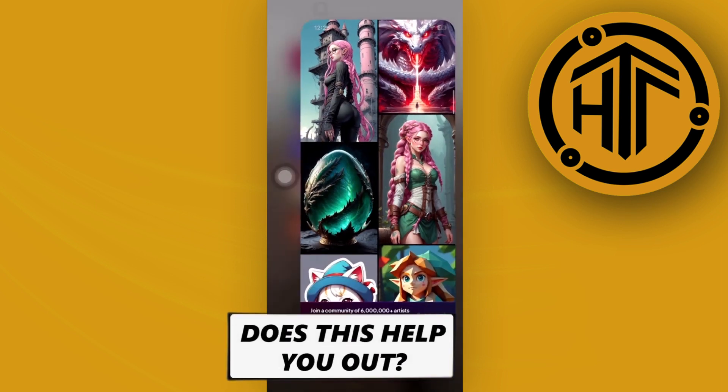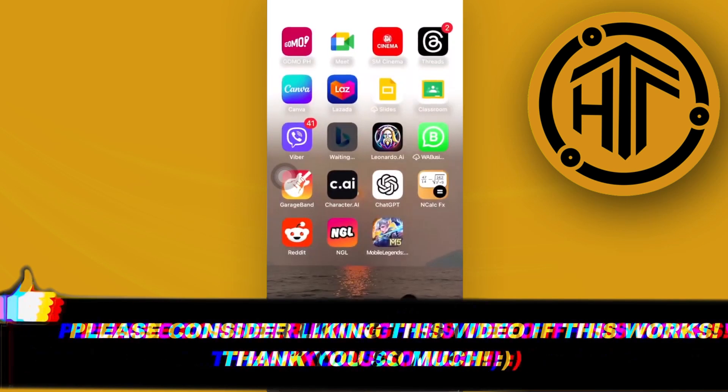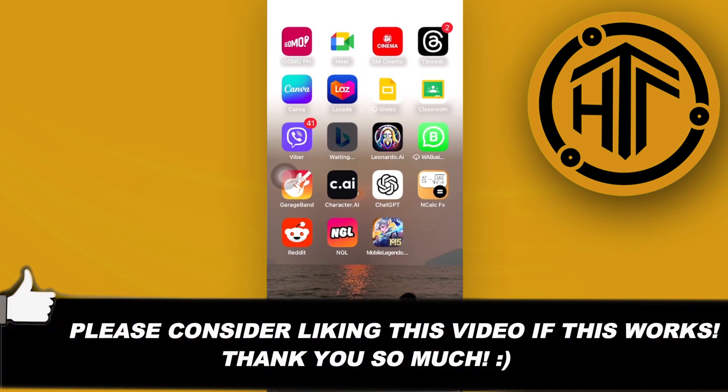Thank you guys for watching this video. Please like and subscribe, and I'll see you guys on the next video.